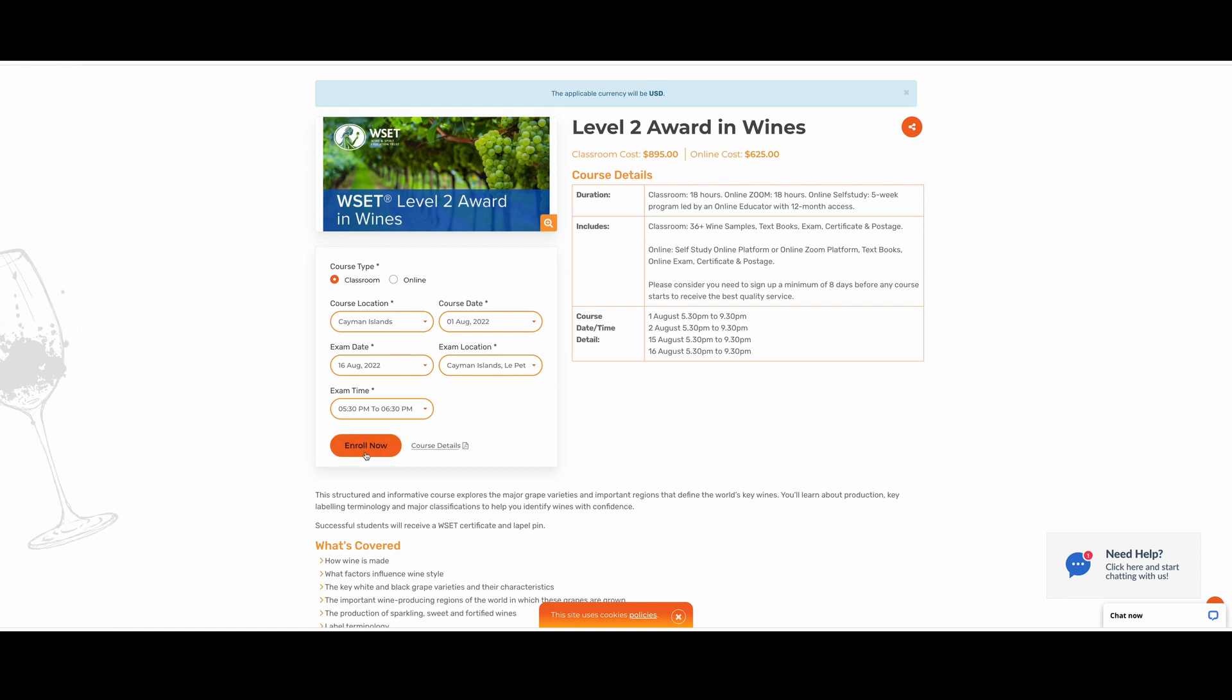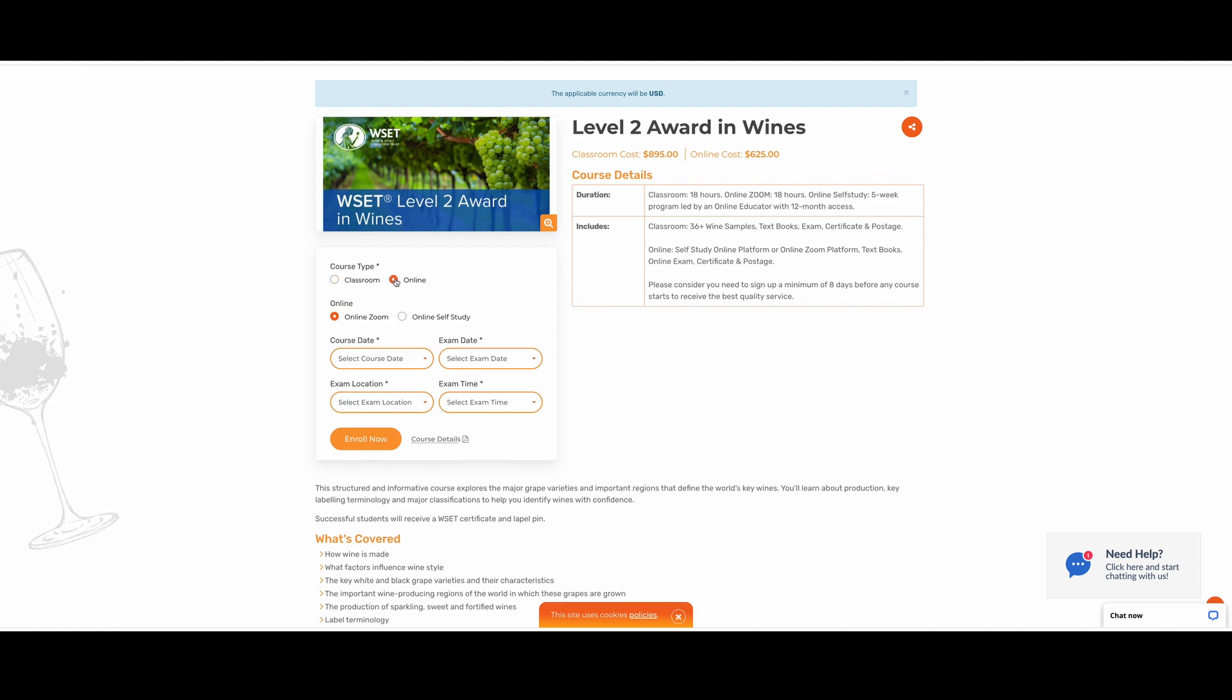You can click on enroll now, but remember to write down your course dates and times, which will be here on the right side. Well, of course, we have more than one course type. We have classroom type, which we just did. So how about if we click on online? If you click on online, these two other fields would appear with online Zoom class and online self-study.